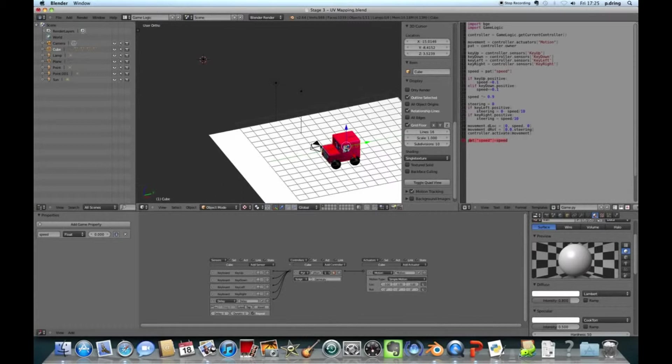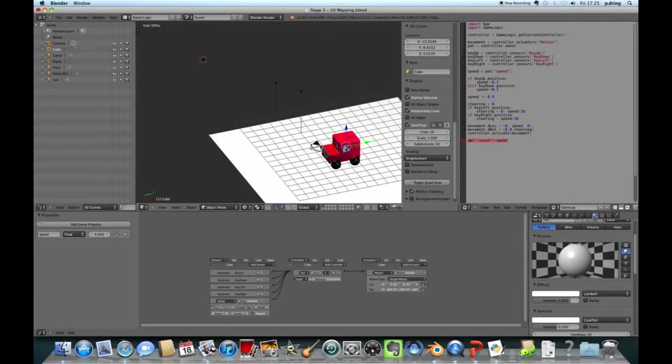And then I want to find out all of the sensor values. Sorry, not all the sensor values. I want to find out the actuator. So I've got one actuator called motion. So we're finding that actuator here and saving it to a variable called movement. Then we want to find the actual 3D object that the controller belongs to. So I've called it pat, a variable called pat, and we're getting the controller owner.